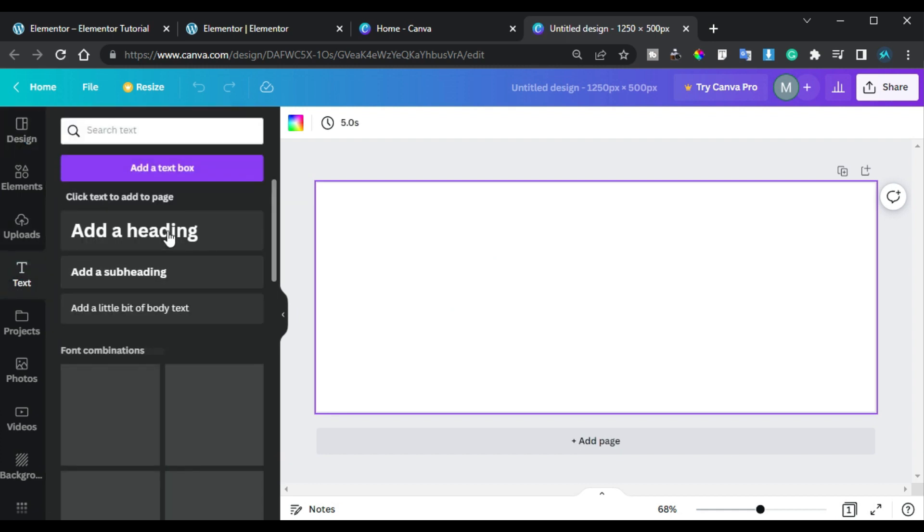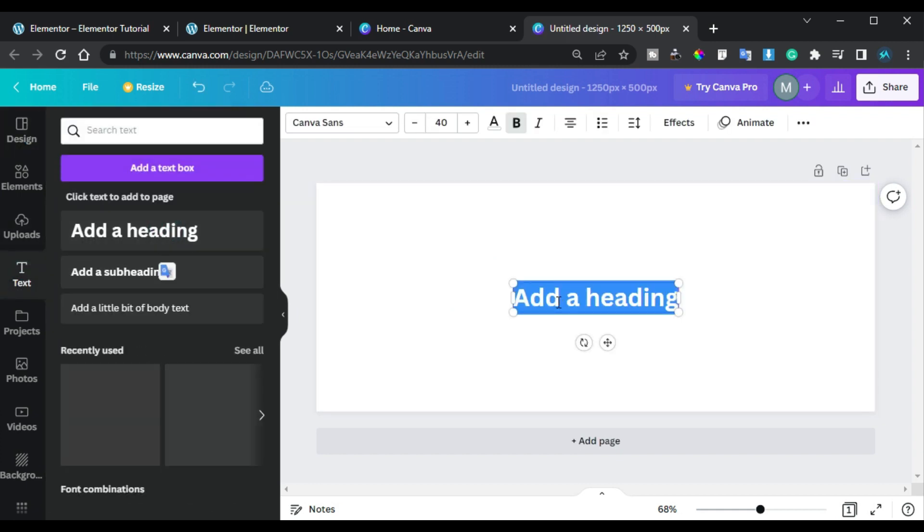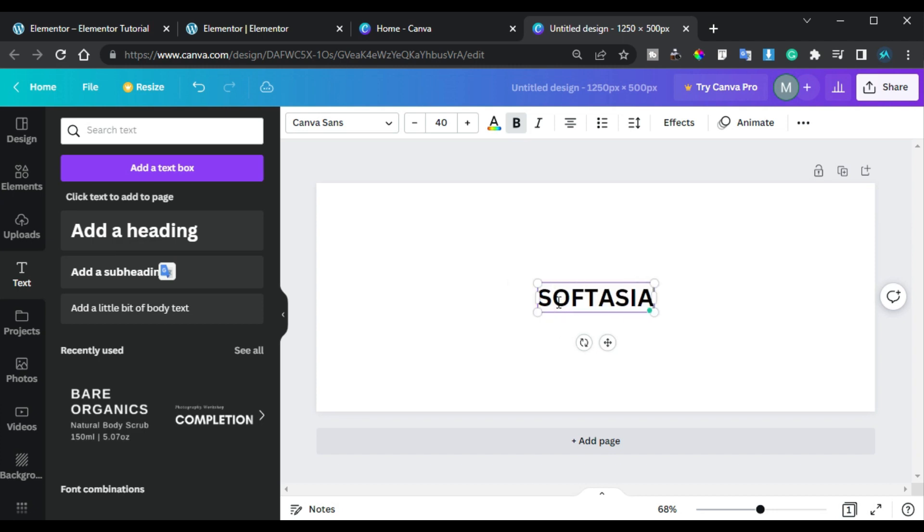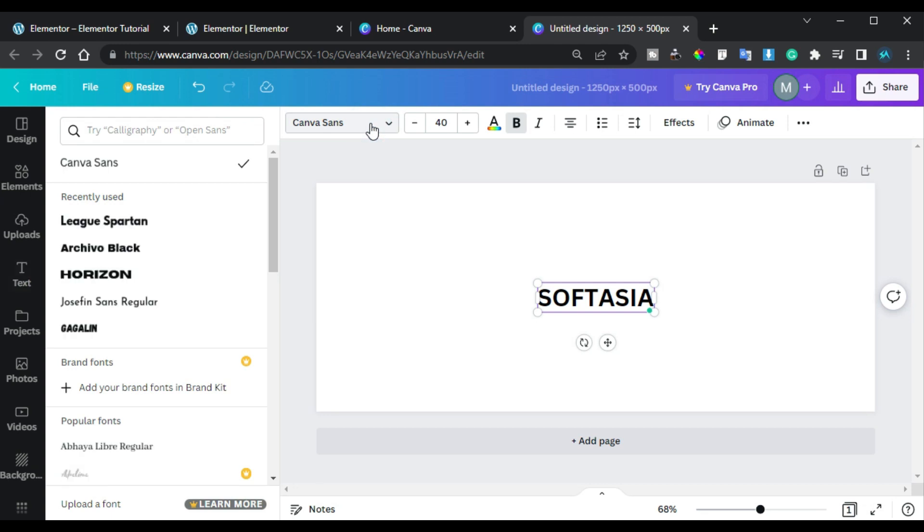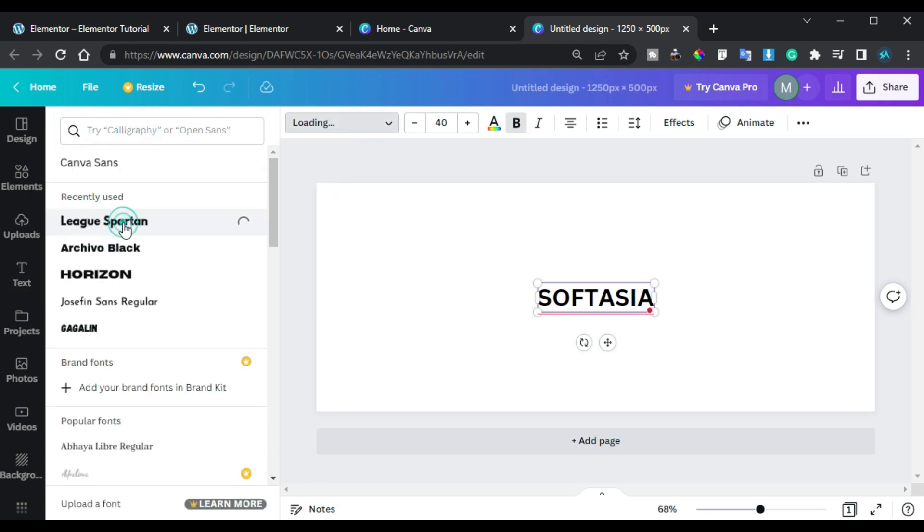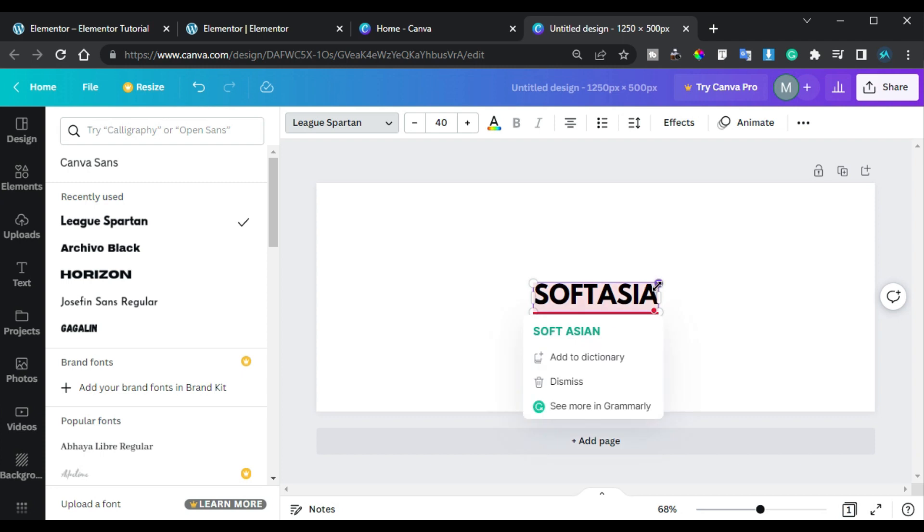And here I will type my text. I will type SoftAsia here. Now I will go to fonts and here I will change the font. I will select this one and I will increase the size of the text like this one and I will align it to the center.